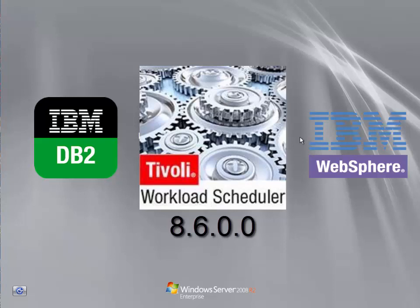Welcome to this session on installing Tivoli Workload Scheduler. You've got a few things which you need to be up and running first. You've got the IBM DB2 which is the database, and then we'll start installing the workload scheduler.